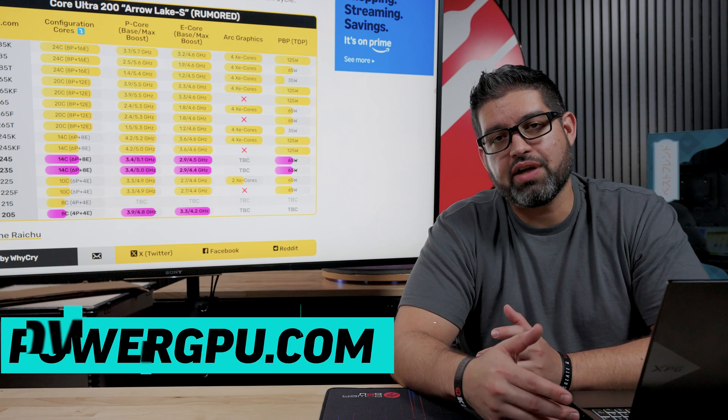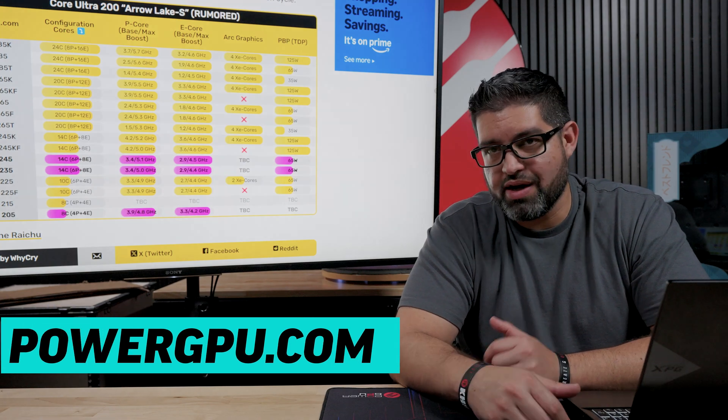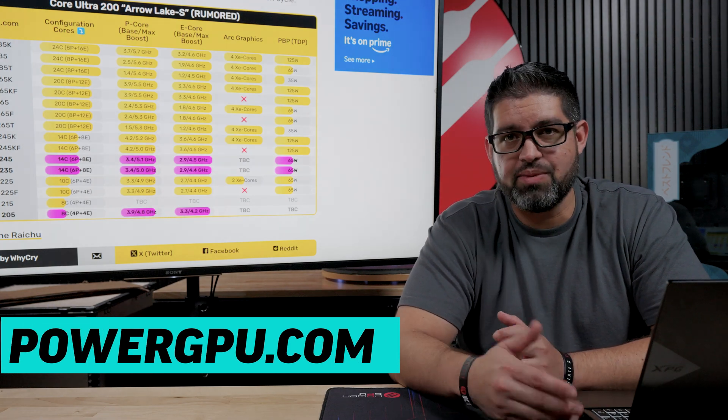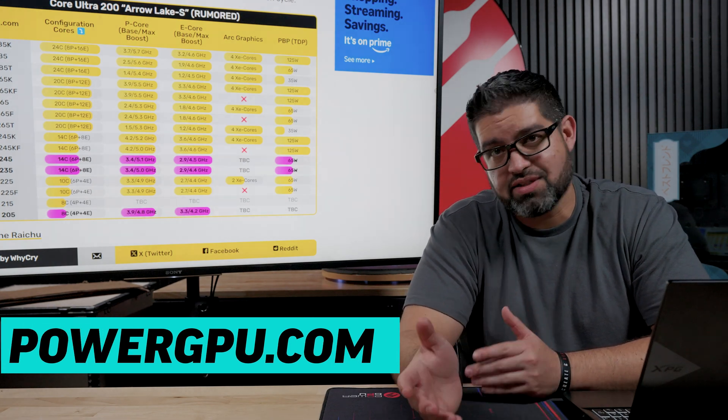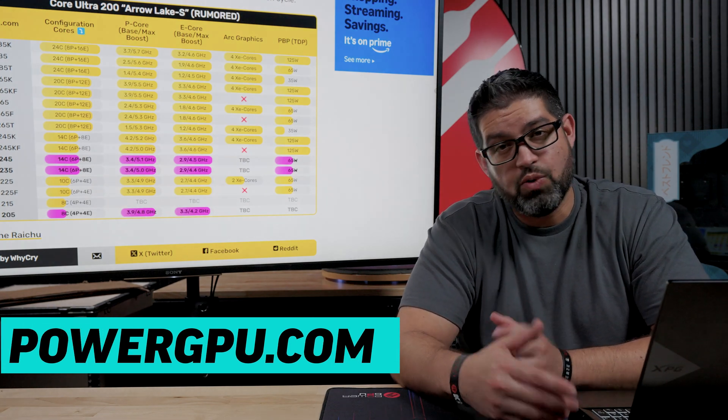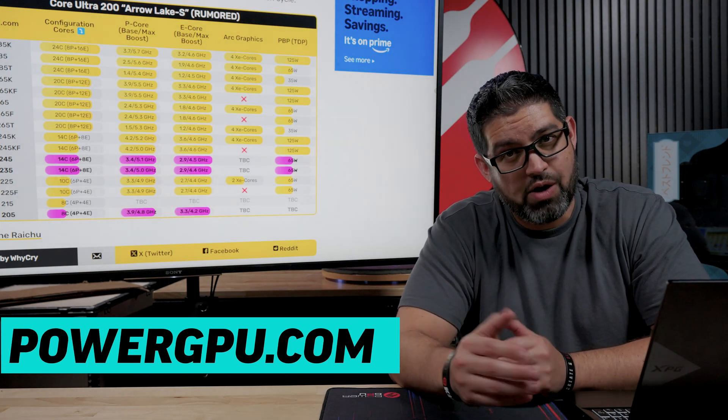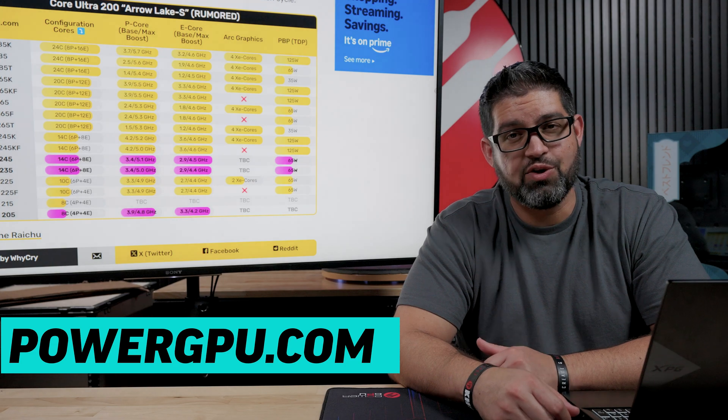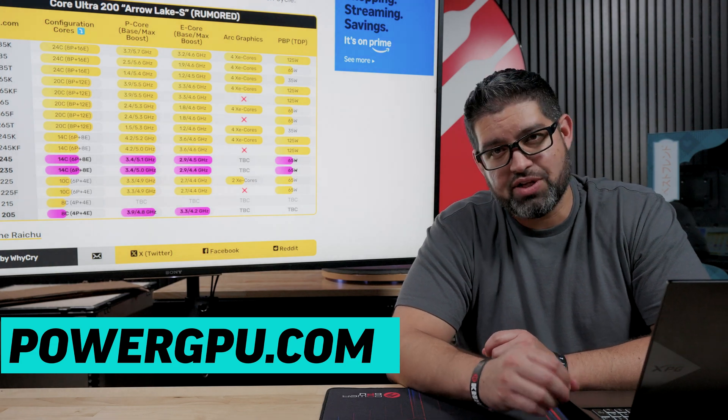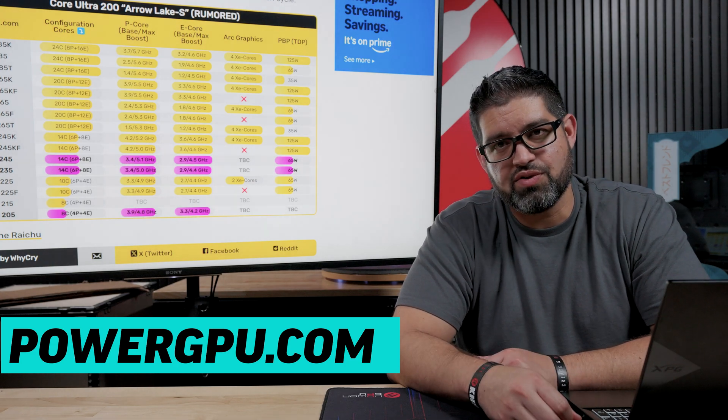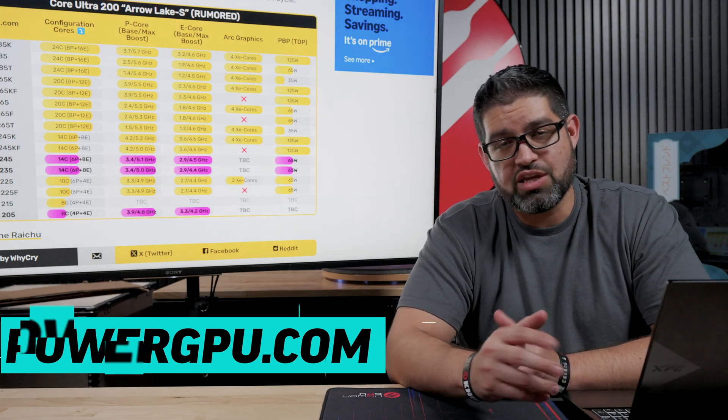So before we head out, make sure to check us out at powergpu.com. We got ready to ship PCs, we got custom builds as well. We also have the new Power series. So definitely check that out if you need a PC in your future. And thank you again for watching. We'll see you guys later.